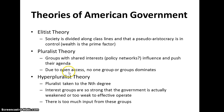Then you have the hyper-pluralist theory — pluralism taken to the extreme, pluralism gone bad. Interest groups are so strong and so numerous that the government is actually unable to operate; it becomes too weak or too ineffective. You essentially get stalemate because all that's happening is interest group pressure controlling the agenda and nothing can get done.